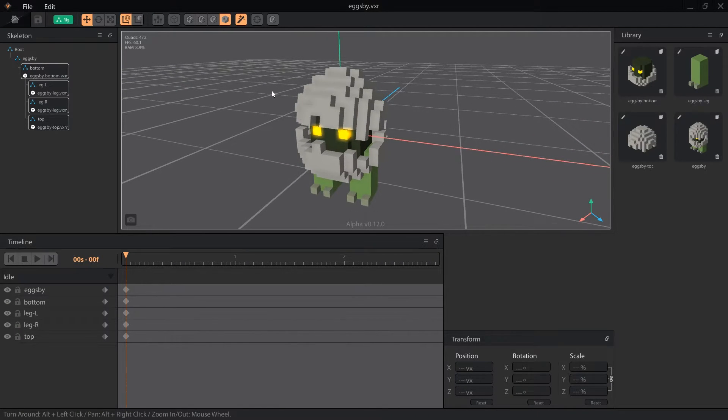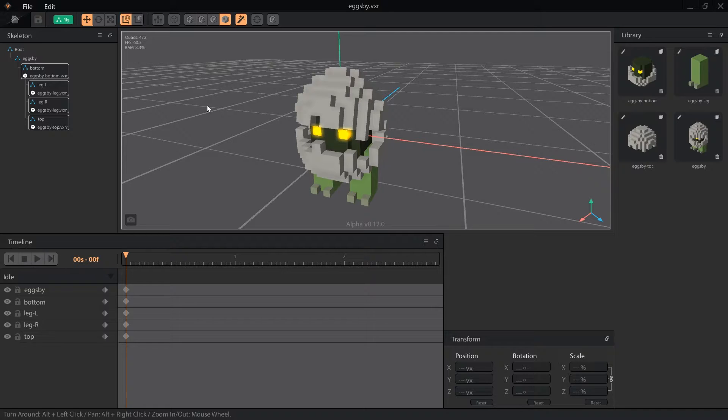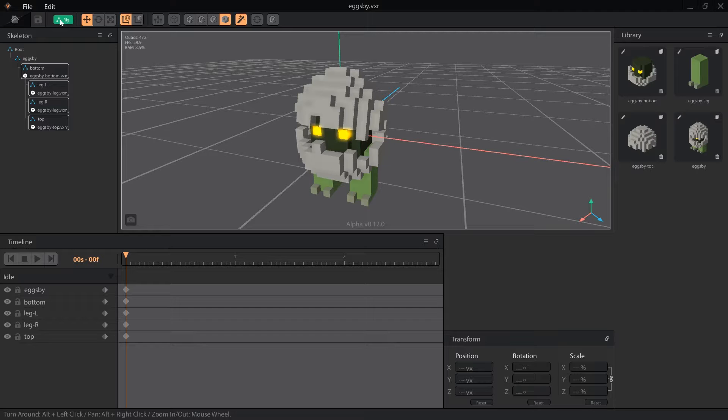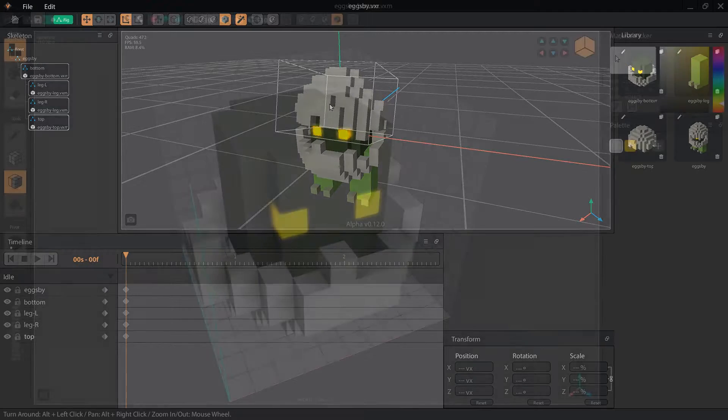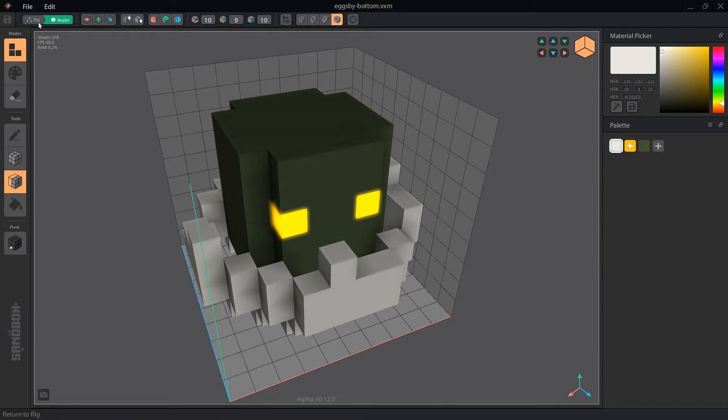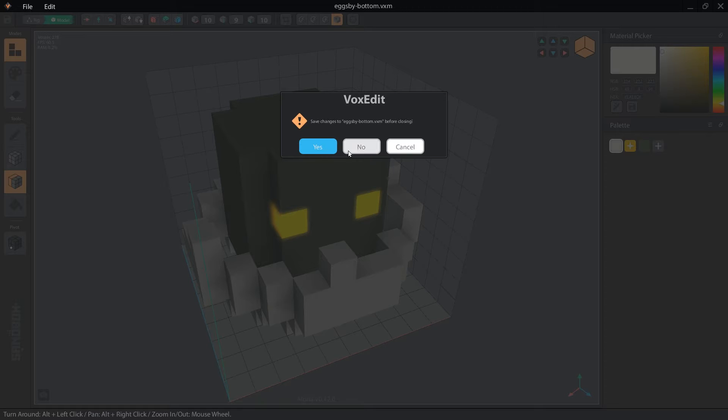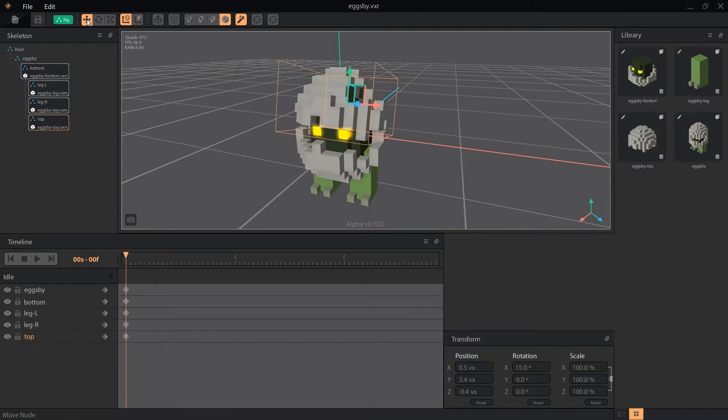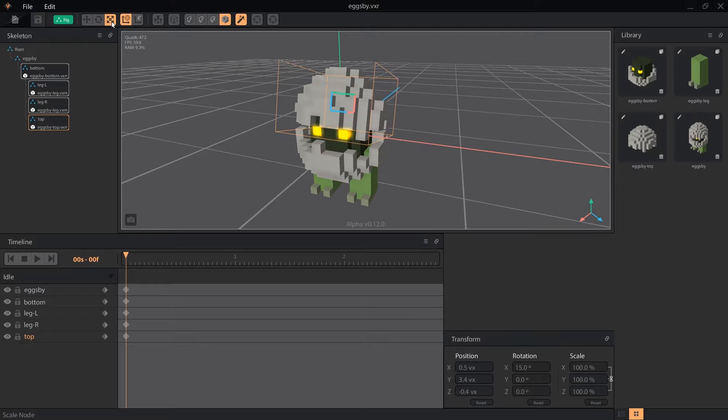For now, we're going to show a rig that I've already built so I can show the menu bar buttons more easily. Then we're going to build a rig from the start. In the first section, we have our home button to go back to the welcome screen, our save button, and our rigging mode indicator, which becomes a button to return to rig mode if we're editing an object from our library. Next, we have the transformation buttons: move node, rotate node, and scale node. These are how we pose and animate our rigs.